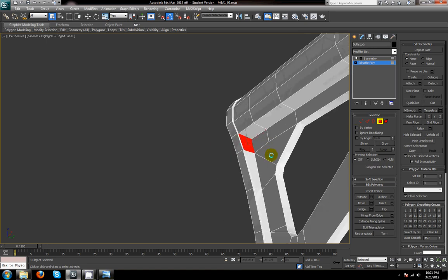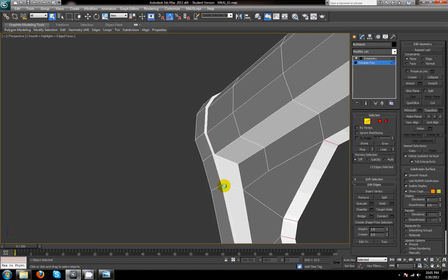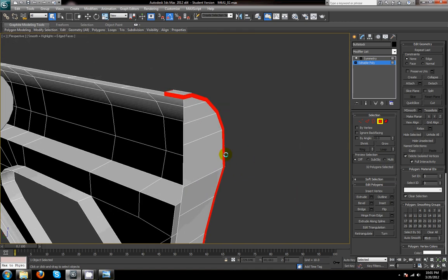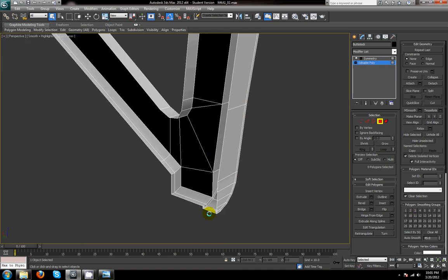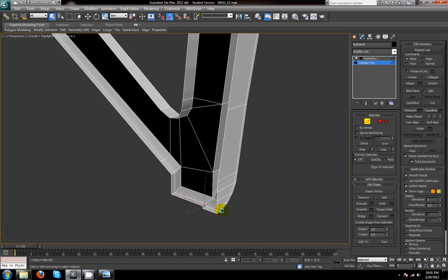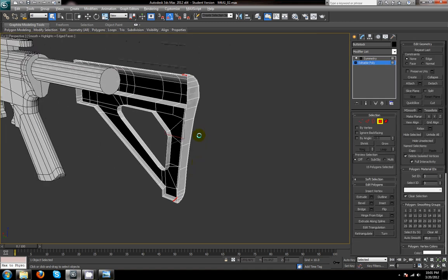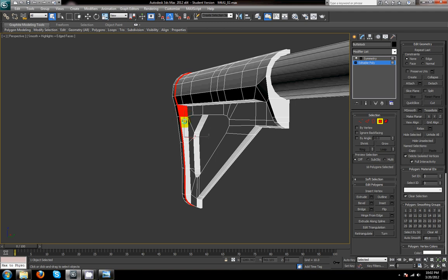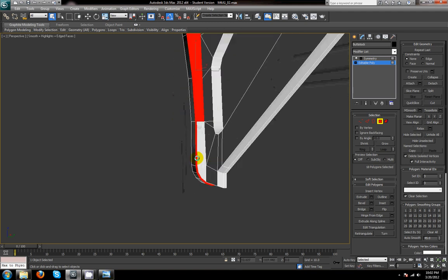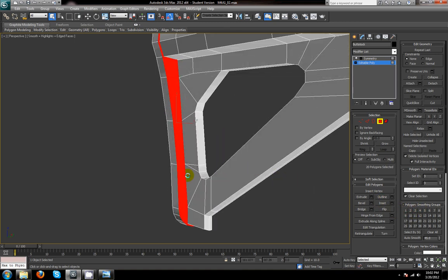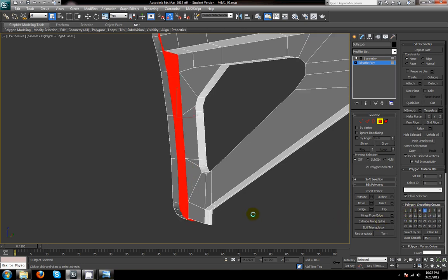An easier way to select that — I'm going to ring that outer edge from when we extruded, convert that to face, and then select the little faces we had in here. I'm going to give that all one smoothing group — smoothing group 5. There we go.